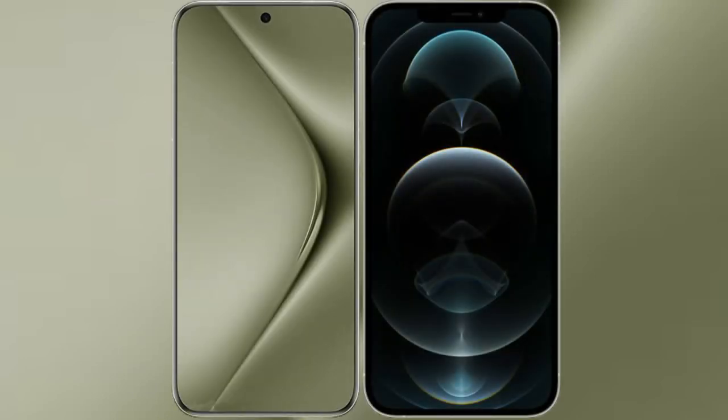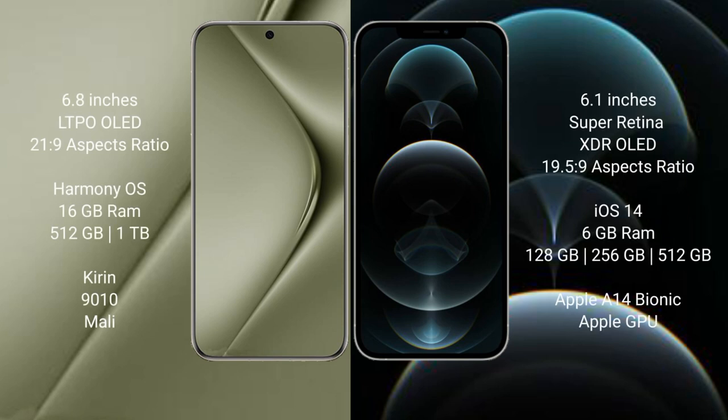I will compare the new Huawei Pura 70 Ultra with iPhone 12 Pro. Huawei Pura 70 Ultra comes with 6.8 inches LTPO OLED display and aspect ratio 21:9. iPhone 12 Pro comes with 6.1 inches Super Retina XDR OLED display and aspect ratio 19.5:9.